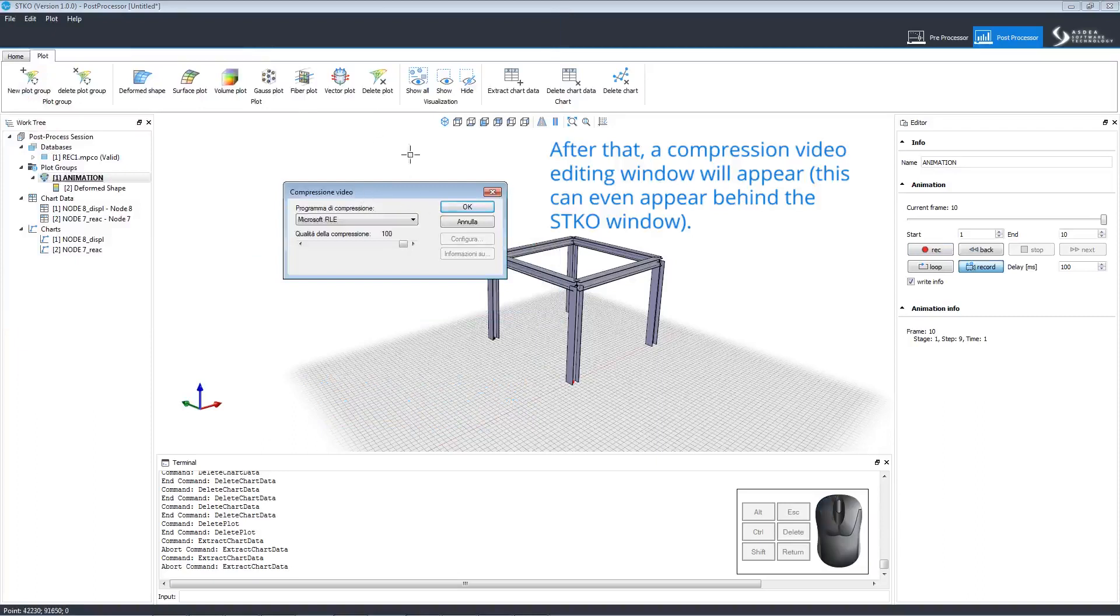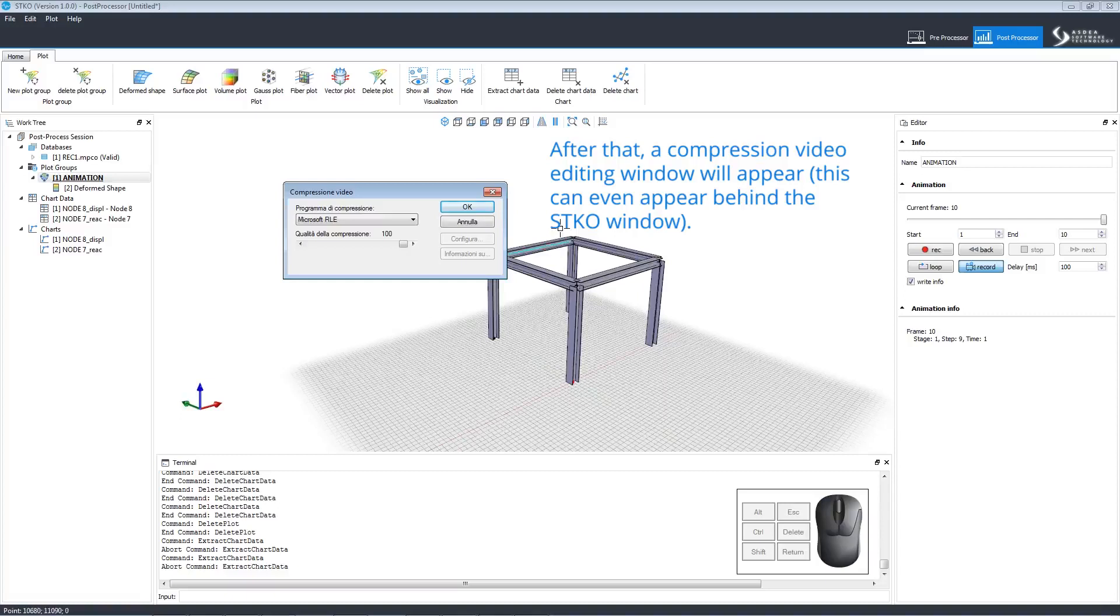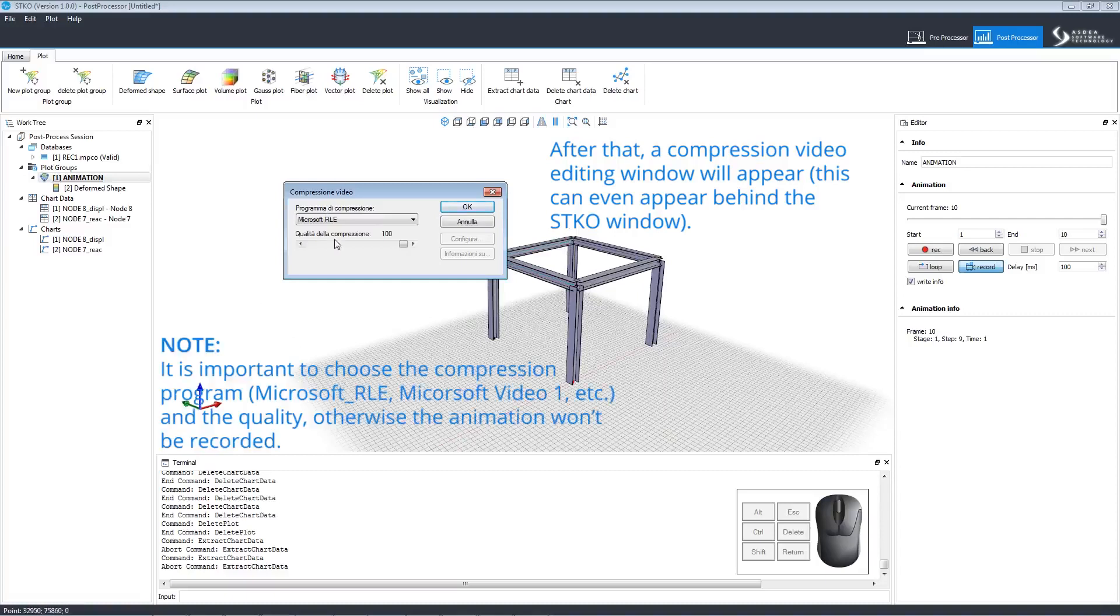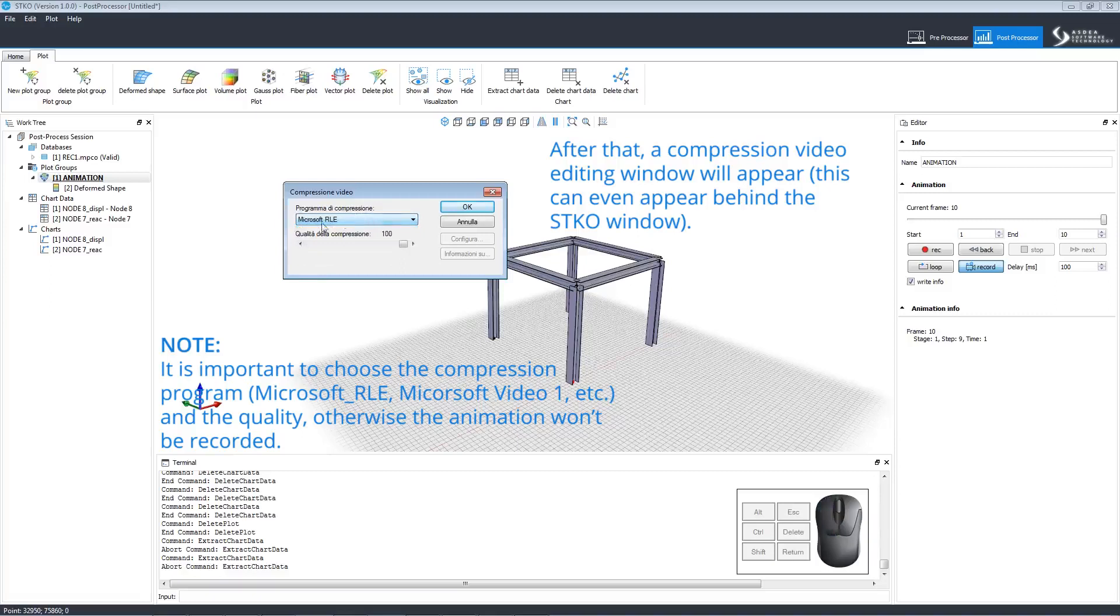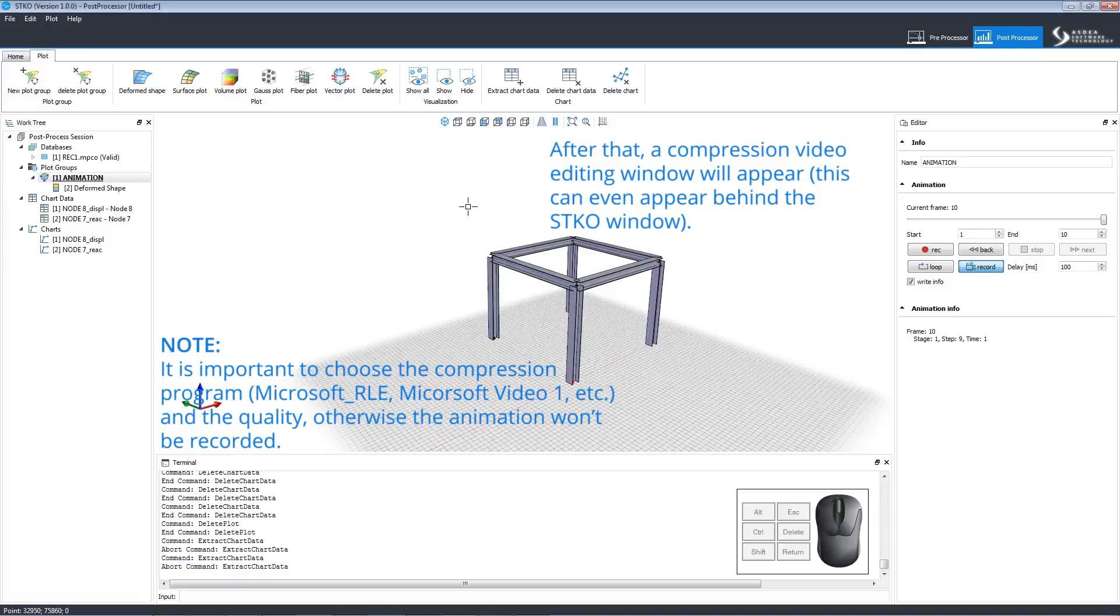Then a compression video editing window will appear. This window can sometimes appear behind the SDKO window, so make sure that you look for it. It is very important to choose the compression program and the quality, otherwise the animation will not be recorded. Then, after selecting your compression program and quality, click OK.